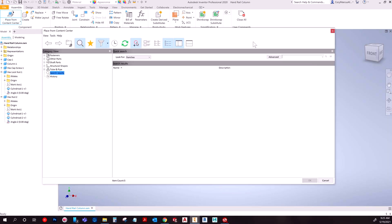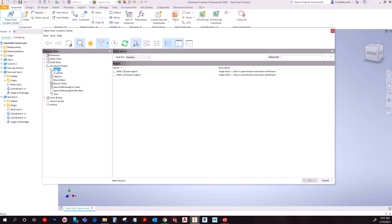And you'll be prompted with this dialog box here. It's pretty straightforward. They have some very general sections, so say you're looking for angle, you would expand structural shapes and then choose angle, and then you'll be given some options.